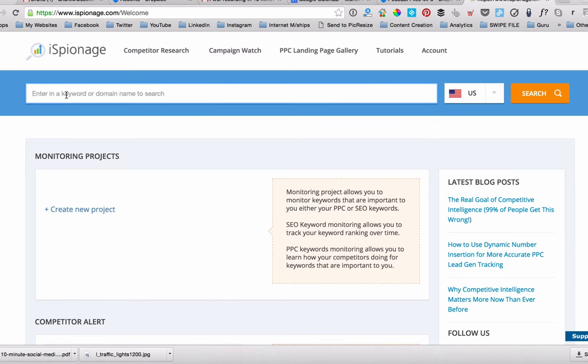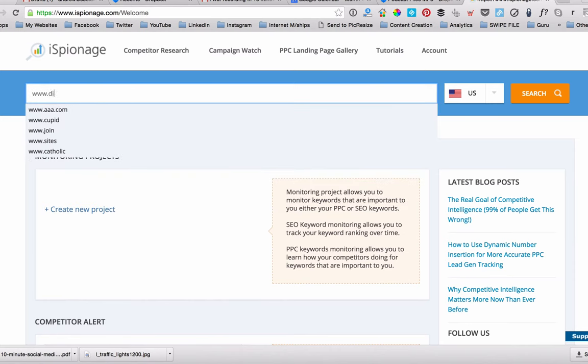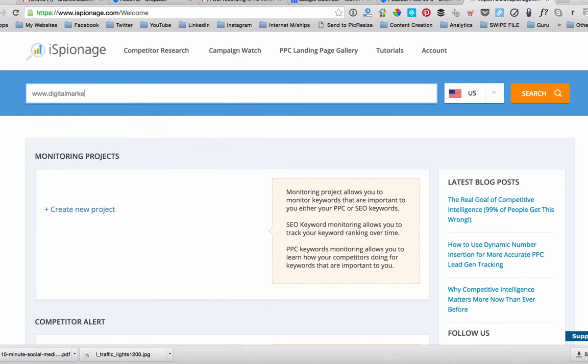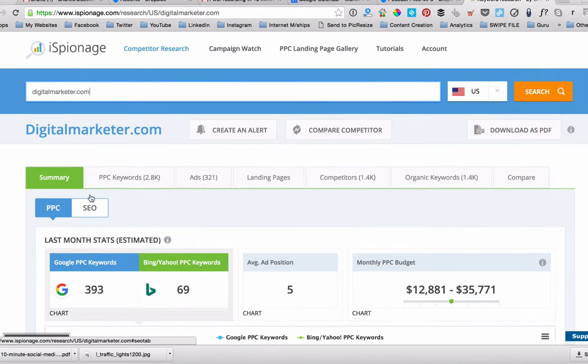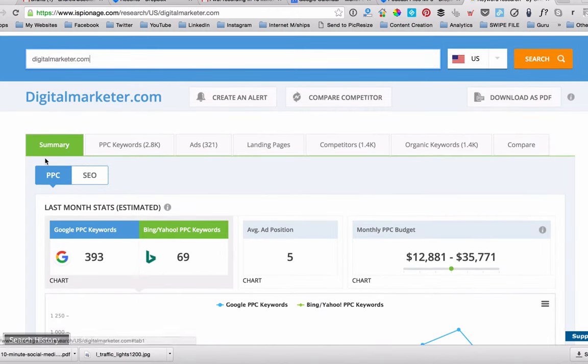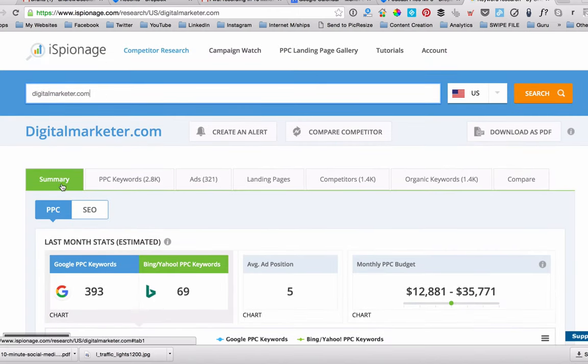You can just type in, for instance, www dot in this case, let's go digitalmarketer.com, one of our competitors, digitalmarketer.com. We're going to do a search on what they're doing. And we'll come back and it'll tell us a few things here.